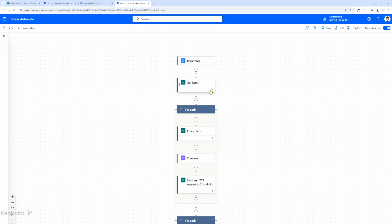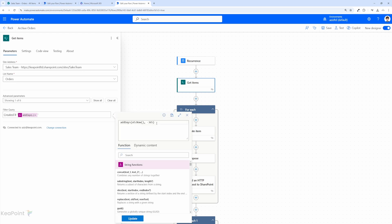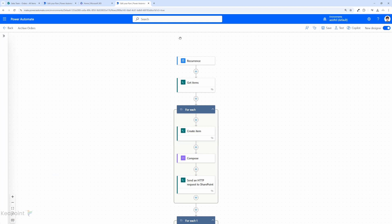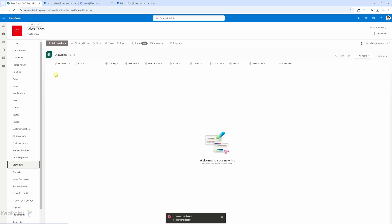So this is the first step I have created already in that video. I will just go through it quickly. I'm running a scheduled flow, getting items — any item which is less than today minus 365, meaning anything in the last year — and then creating an item into the old orders list. Before I show you the flow, let me show you the list structure. I have an orders list with a few orders, some with attachments and some without, and then I have an old orders list which is an archive list — a copy of the same list with all the columns.